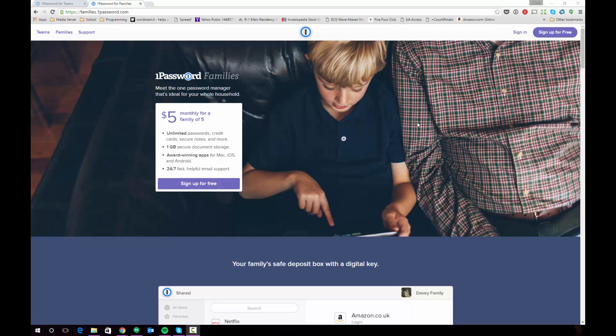Hi guys, this is going to be a quick video to show you how to set up your 1Password for Families account and how to migrate data from the 1Password app for Windows desktop.